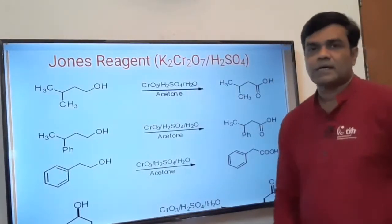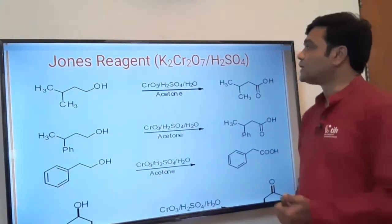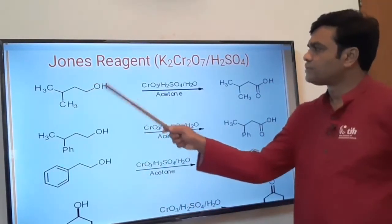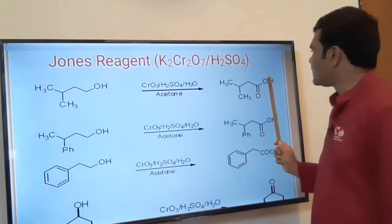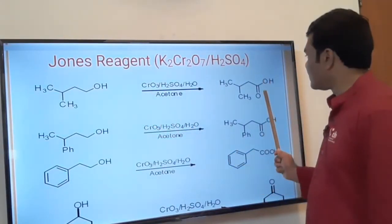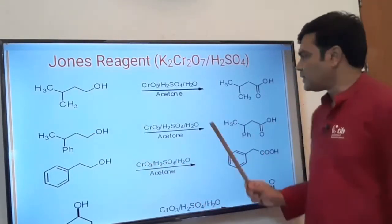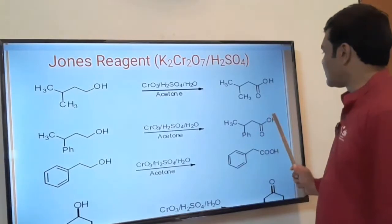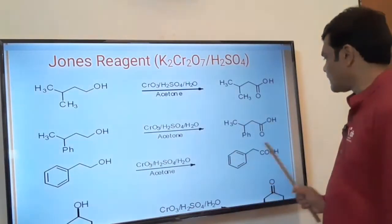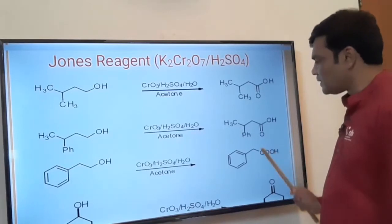These same functions apply with Jones reagent and the other reagents also. A primary alcohol (CH₂OH) on oxidation with Jones reagent gets converted into carboxylic acid — first the primary alcohol is oxidized to aldehyde, and then the aldehyde is further oxidized to acid. Similarly, with chromium trioxide, CH₂OH is oxidized first to aldehyde and then finally to acid.